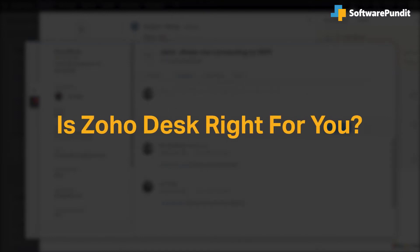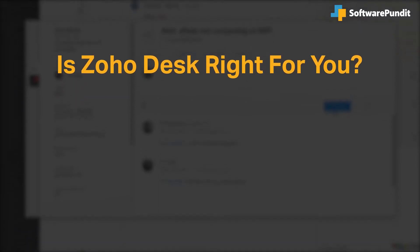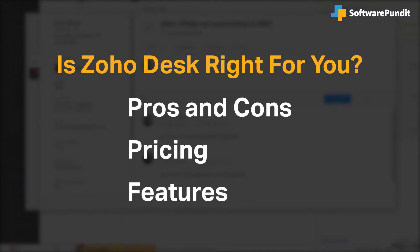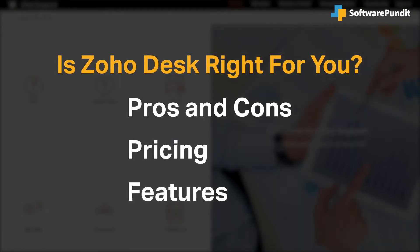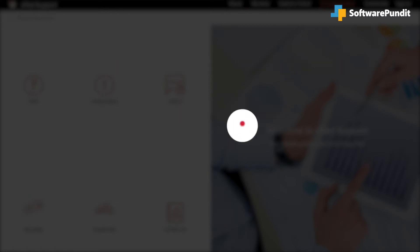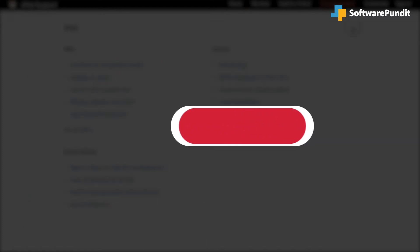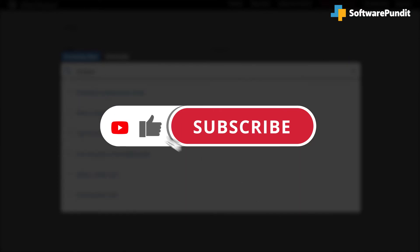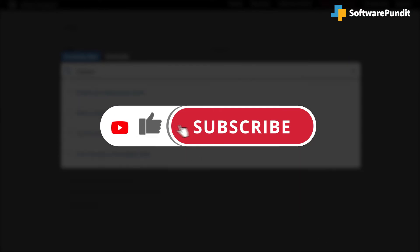We seek to answer that question as we cover the most important things you should consider before purchasing a software tool, including pros and cons, pricing, and features. If you're already a Zoho Desk customer, tell us what you think of the product in the comments below. And if you're new here, hit the like and subscribe button to be notified of our future software reviews.